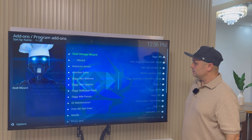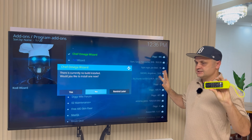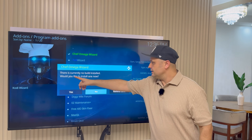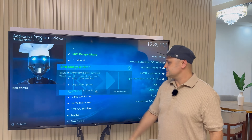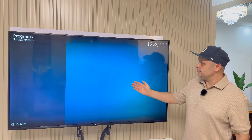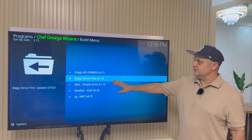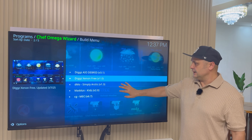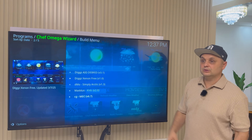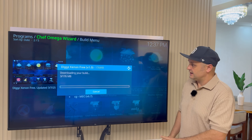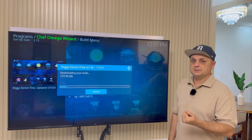Once it installs, a pop-up will appear — hit the back arrow on it. Without pressing anything else, you should get a pop-up saying there are currently no builds installed — would you like to install one? Say Yes. When the screen pops up, click on Digs Xeon Free — that's the free build that gives you all the content and links. Click on it and press Continue. With the VPN on, the download will start quite fast. It will download, extract, and be ready to proceed to the next step.